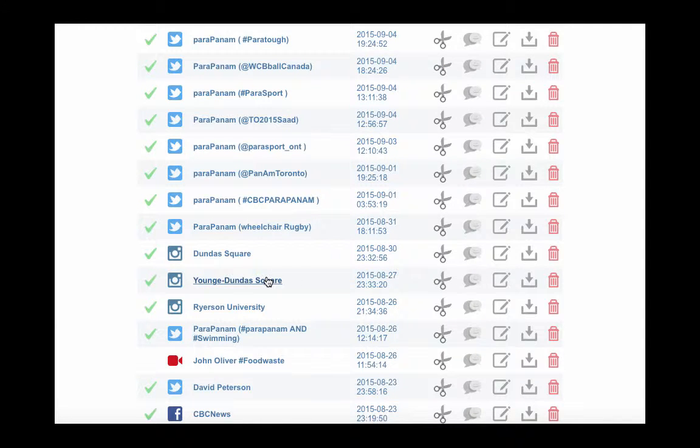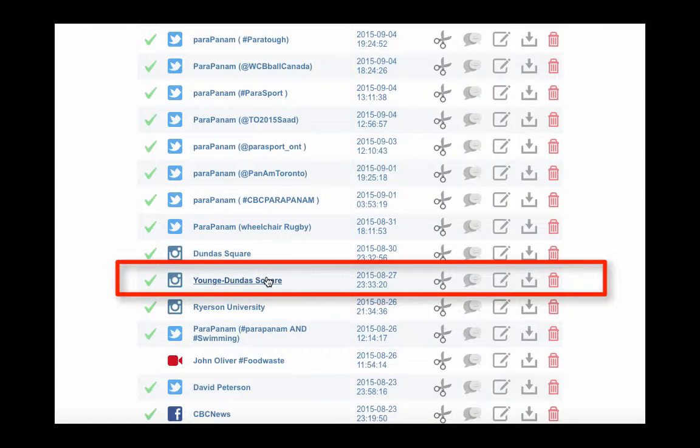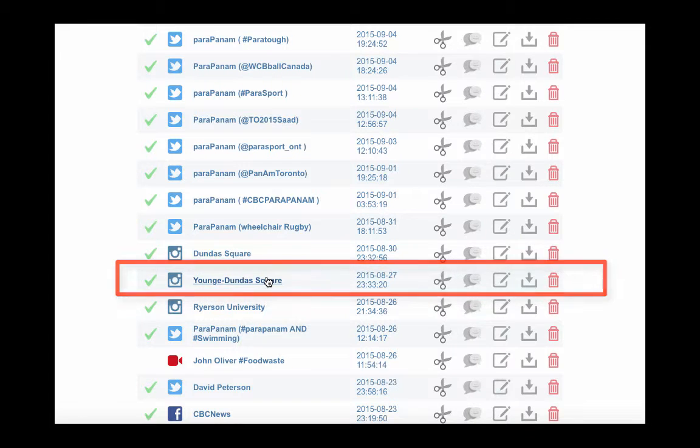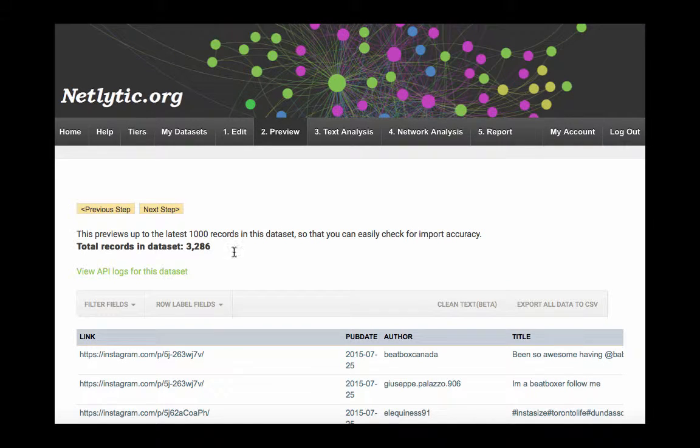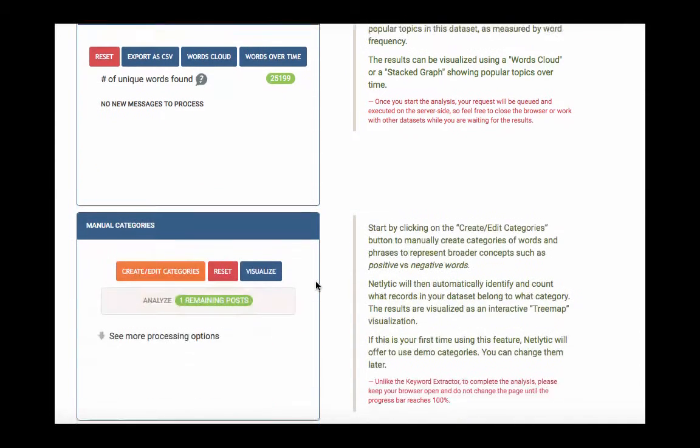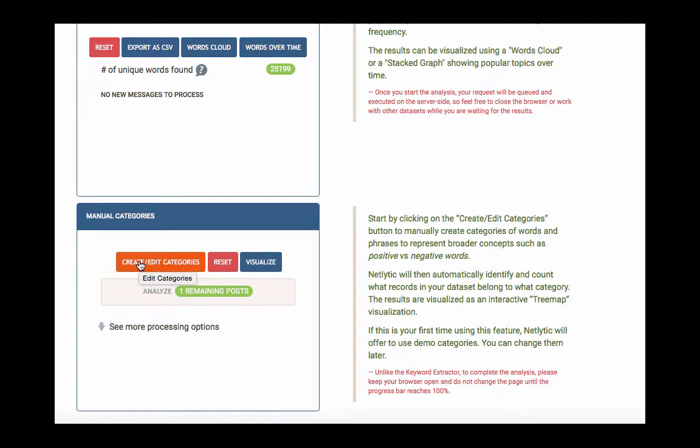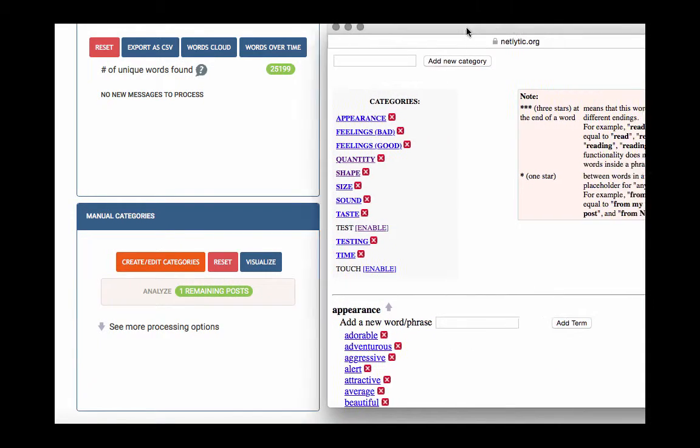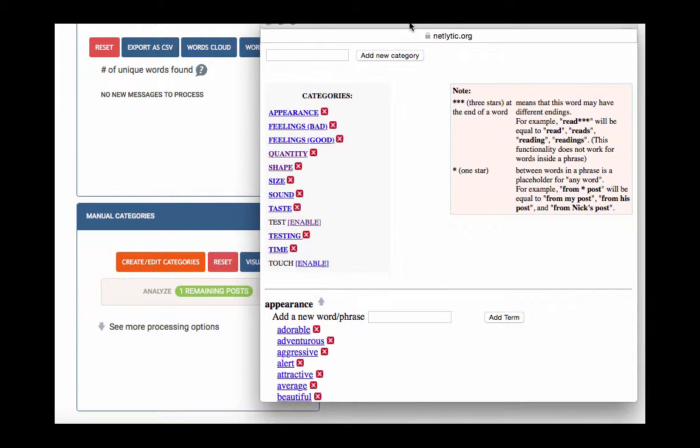Let's walk through an example of how to create and edit categories. We will be using an Instagram dataset using a location for our example. This dataset was set to collect posts within a 15km radius of the Yonge-Dundas Square in Toronto, Ontario, which is like Times Square in the US. To begin, click the orange Create Edit Categories button. The next screen will display all of the demo categories automatically used by Netlytic.